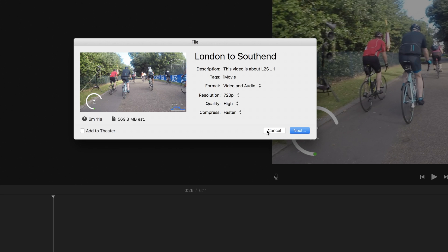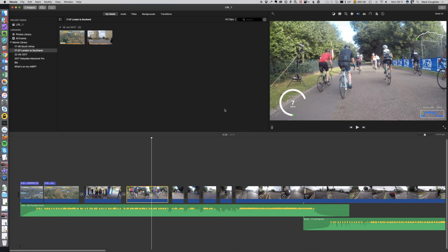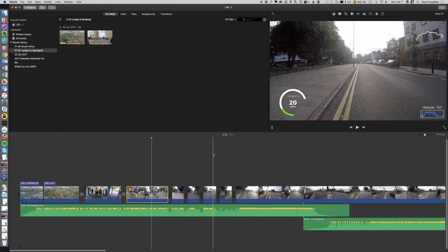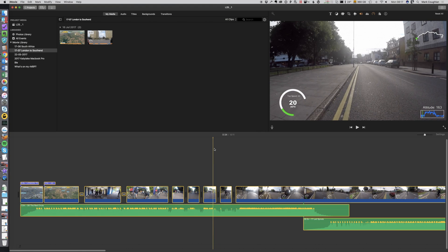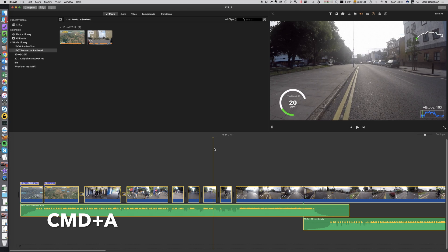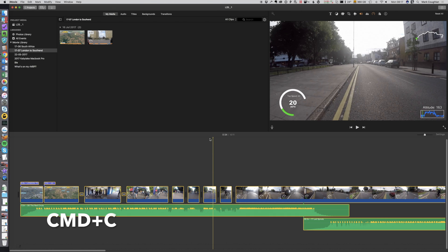It's really easy to fix, so let me show you. What I'm going to do from my timeline here is just hit Command A to select everything, and then I'm going to hit Command C just to copy.